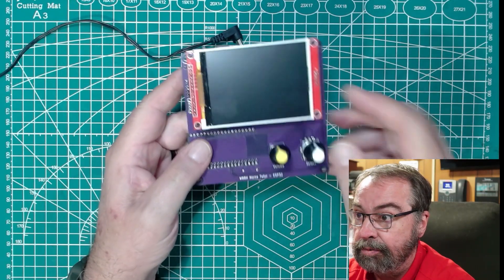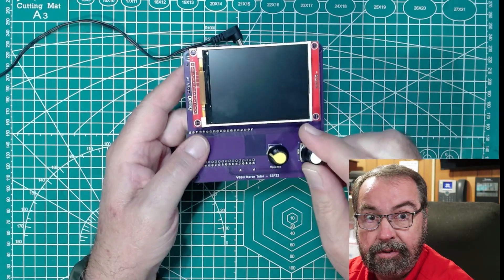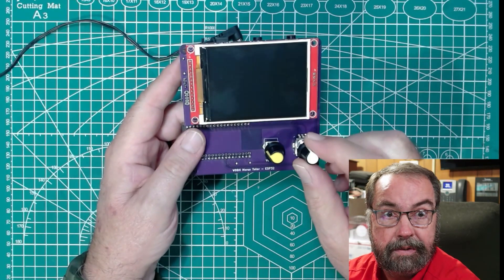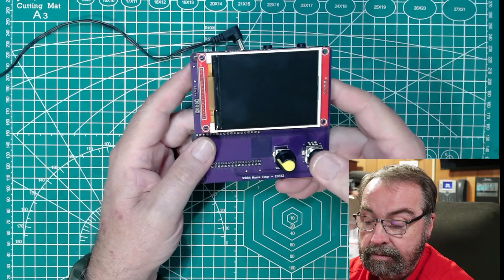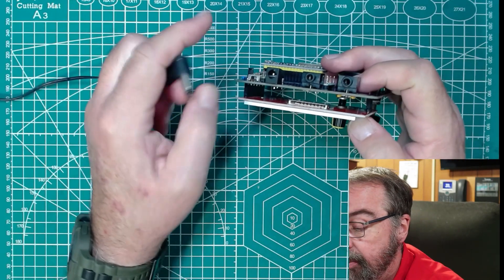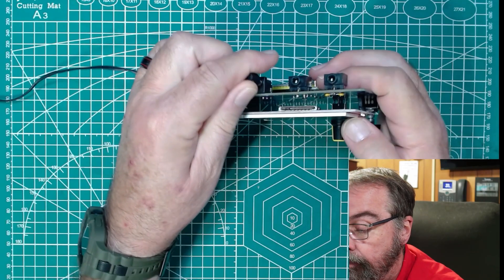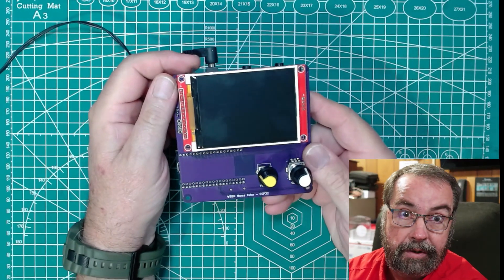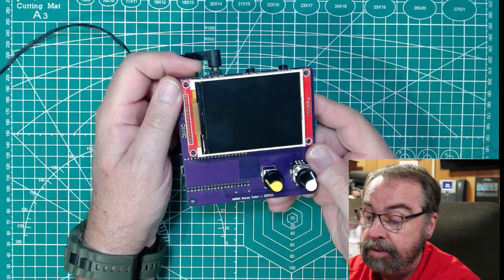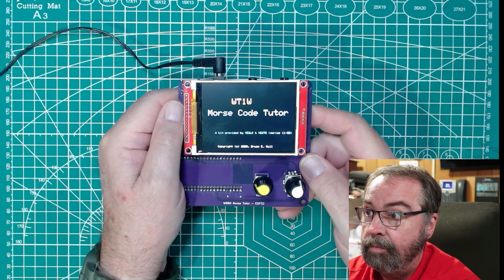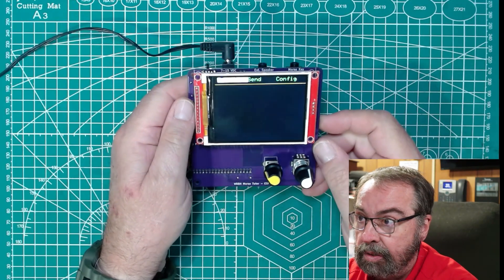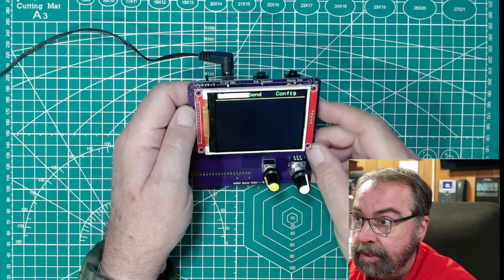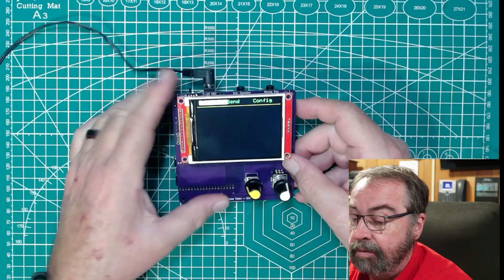You have on the front a volume control. And then we have our selector for walking through the menuing system. This changes the selection and then pushing it locks it in. So when you plug this guy in, this would work on a battery, absolutely, and you have a power switch so it wouldn't be on all the time. We hit the slide switch and turn it on. And so it gives us that little startup screen. That says receive, send, and configuration.